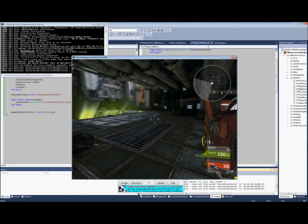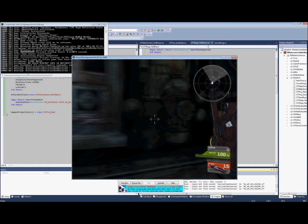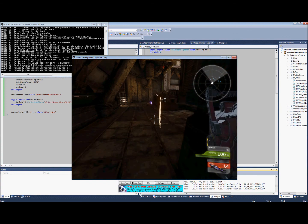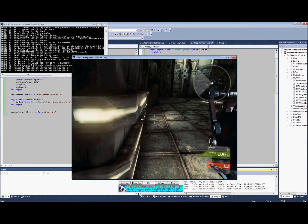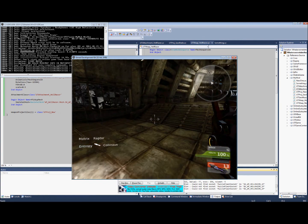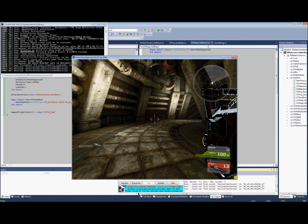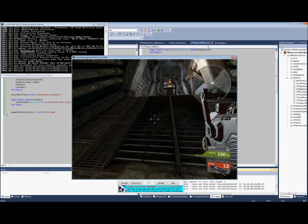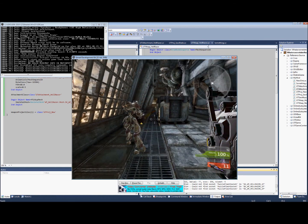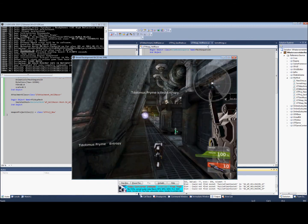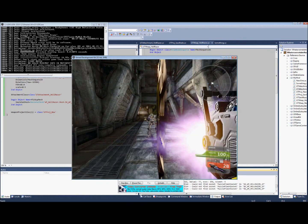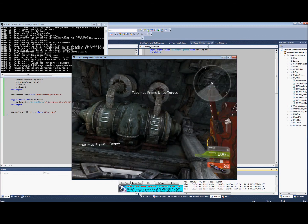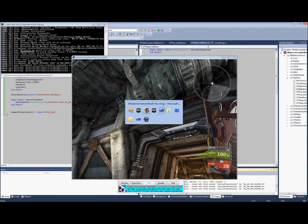And so there you go. We have done attachments, we have done projectiles, we have done the weapon itself. So congratulations, you have implemented a weapon in UDK. Pat yourself on the back and go have a blast. Thanks.